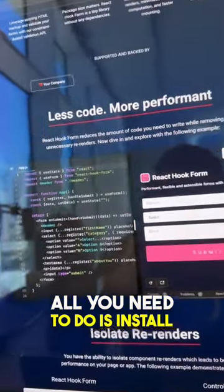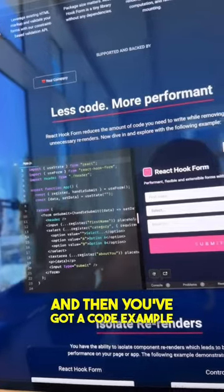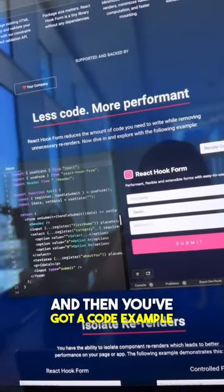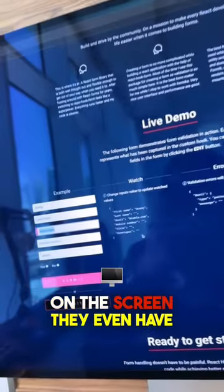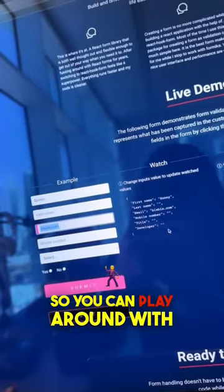All you need to do is install the React Hook Form library, and then you've got a code example on the screen. They even have a little demo at the bottom so you can play around with things.